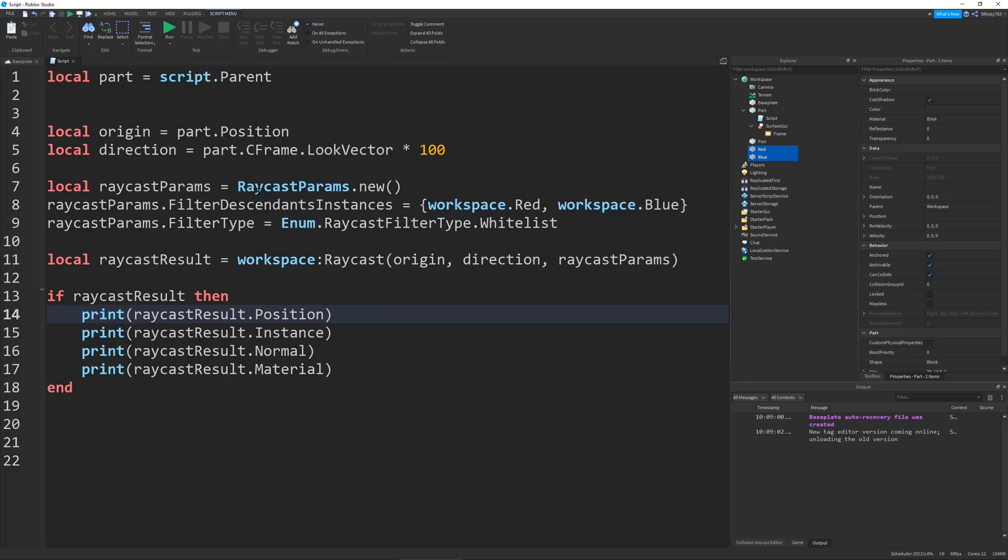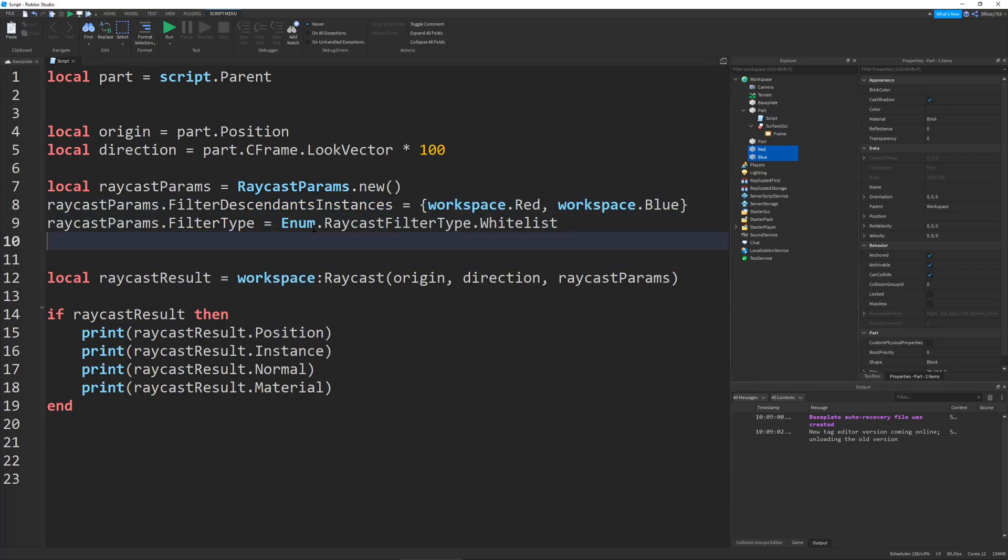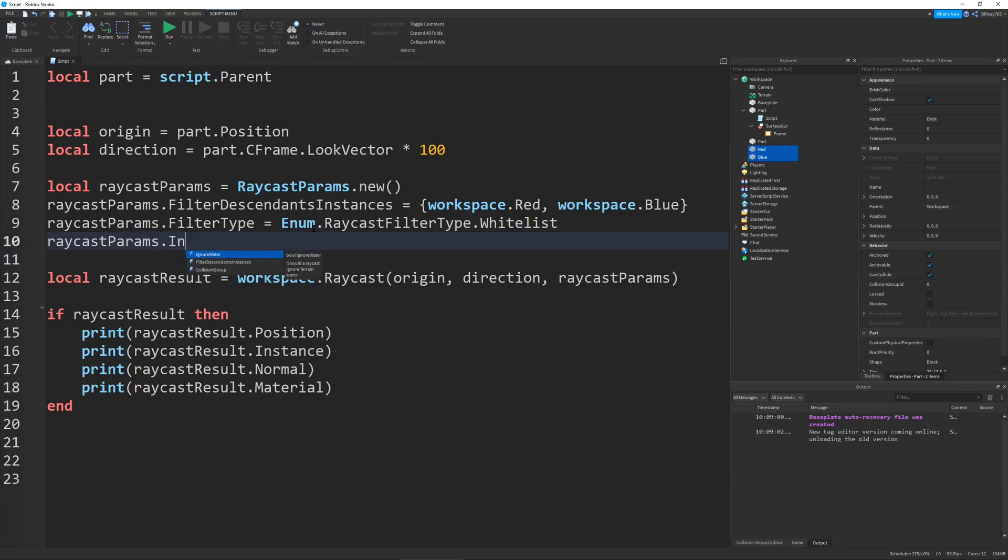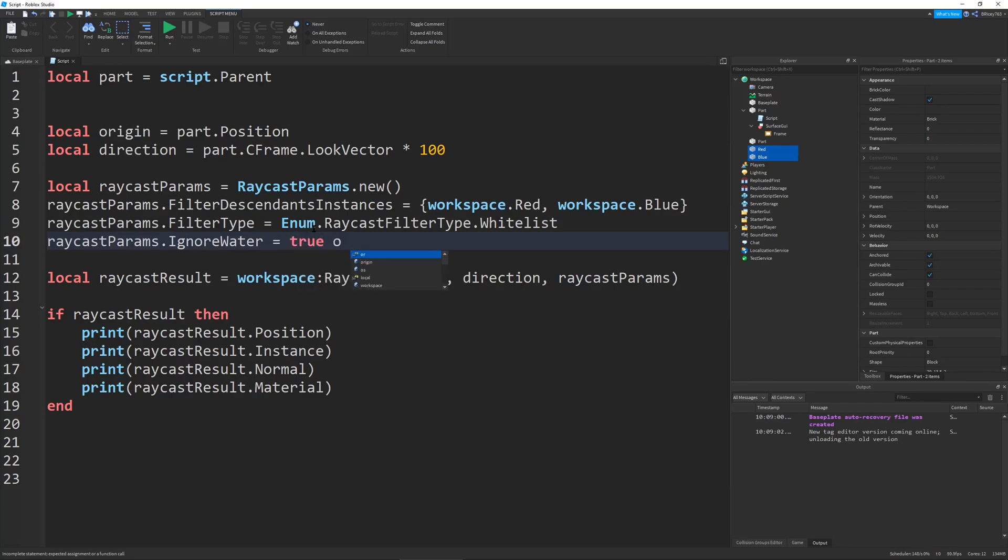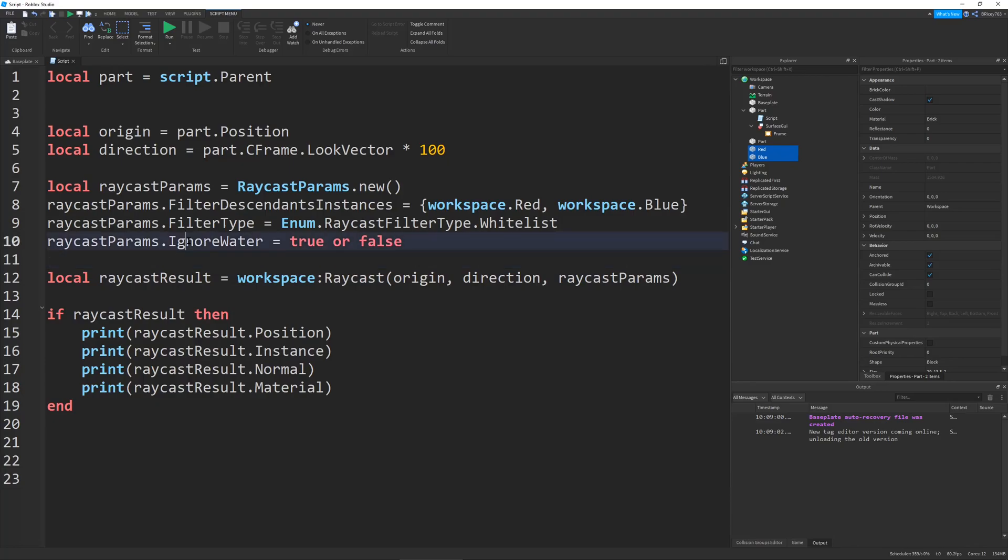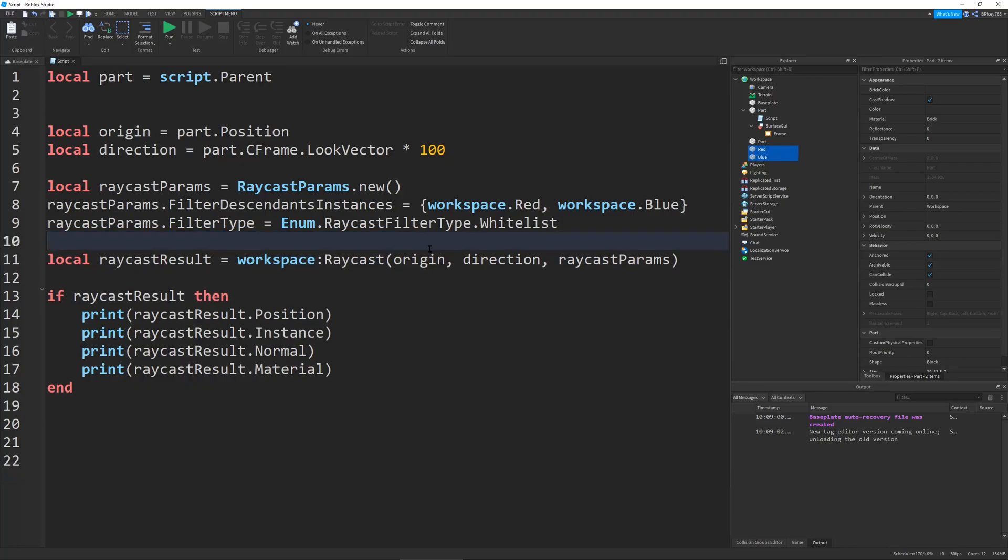Along with the filtering, there's another property which I rarely use, but you can use it if you want, and it's ignore water. It's a Boolean, true or false, that just says if it should ignore water when it raycasts. That's pretty self-explanatory.